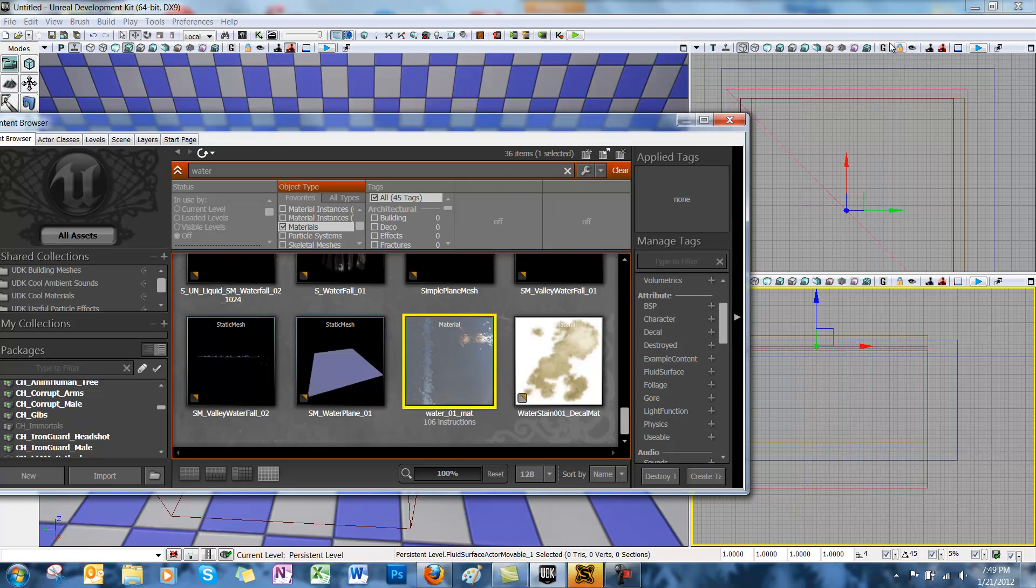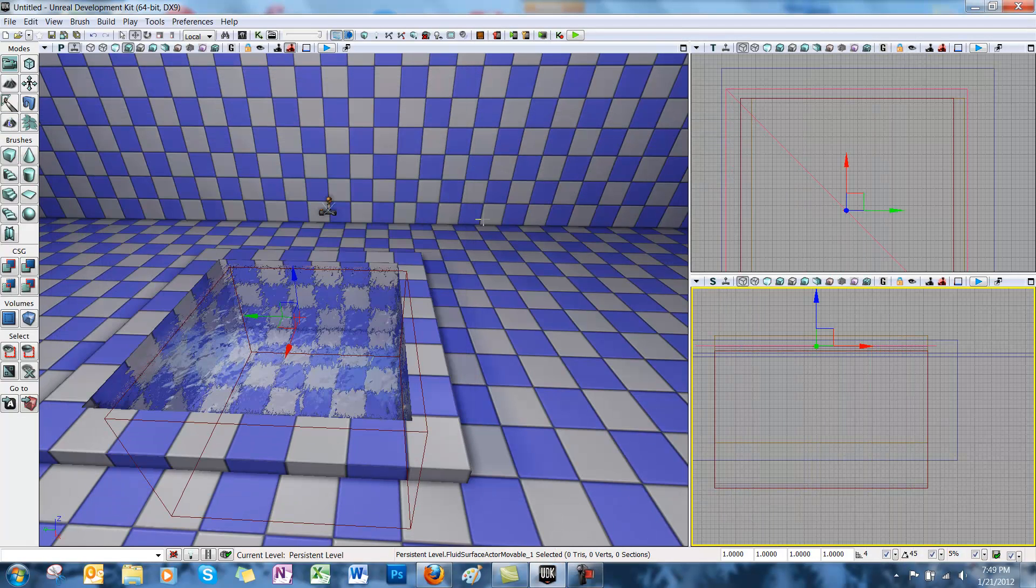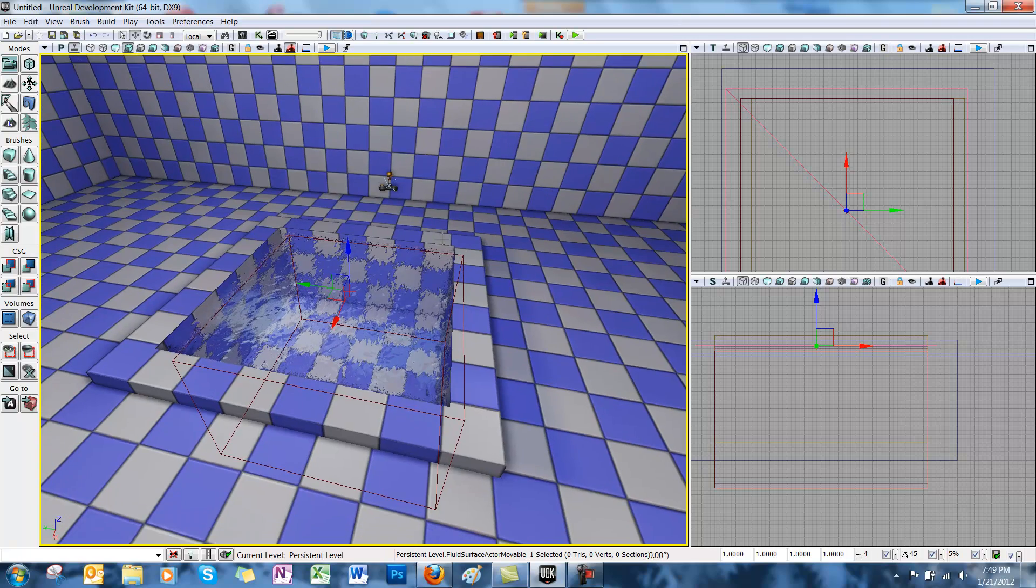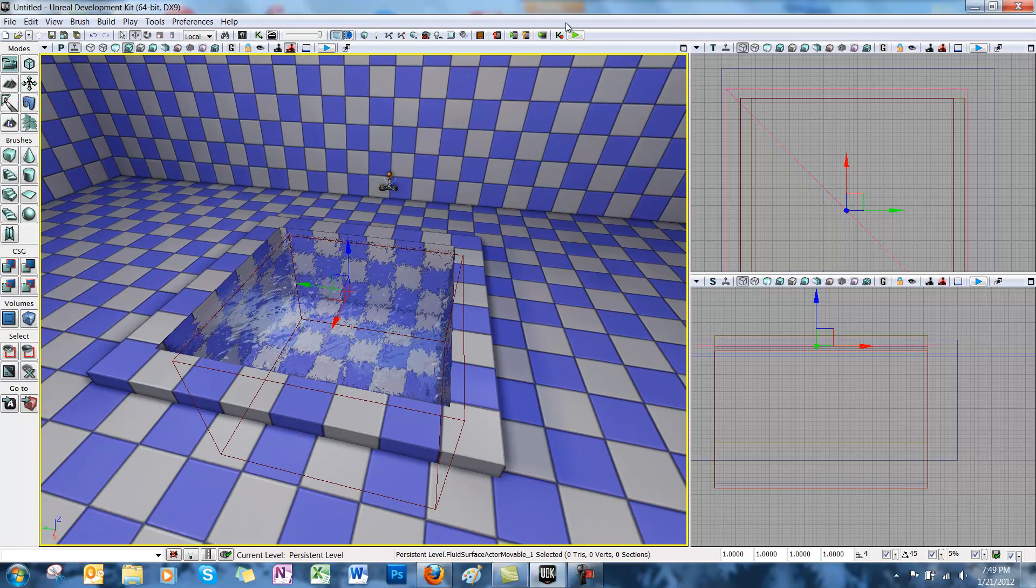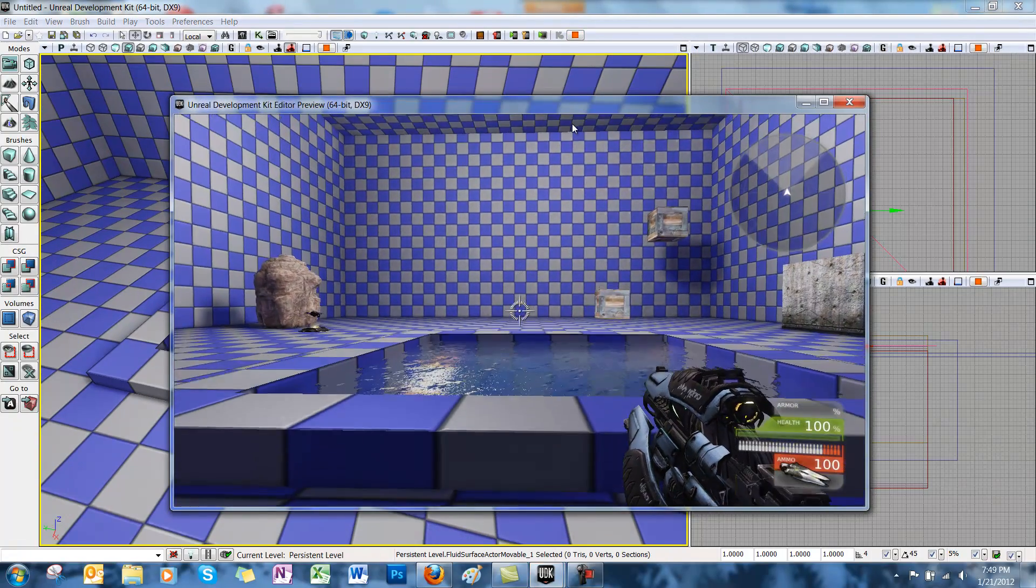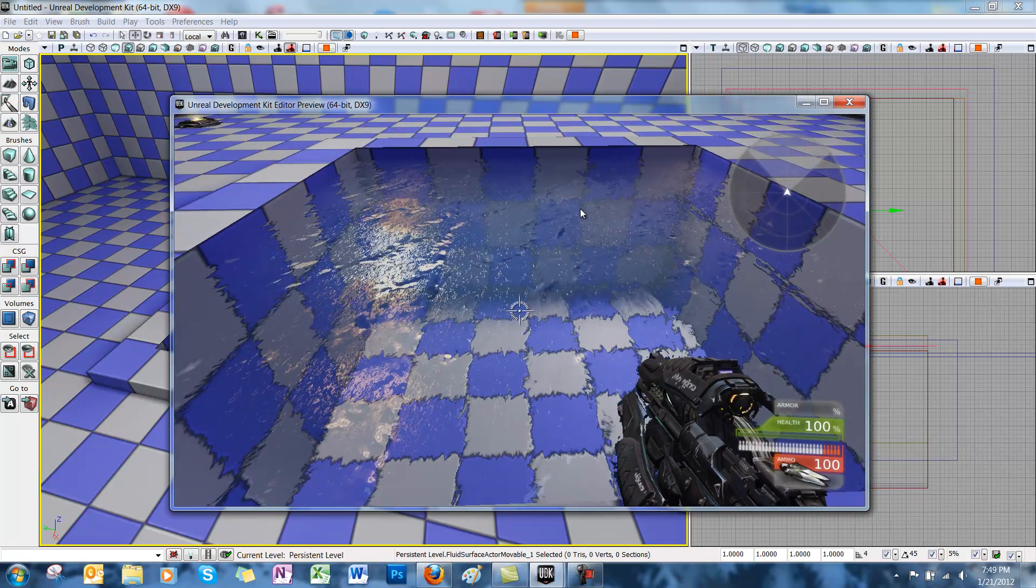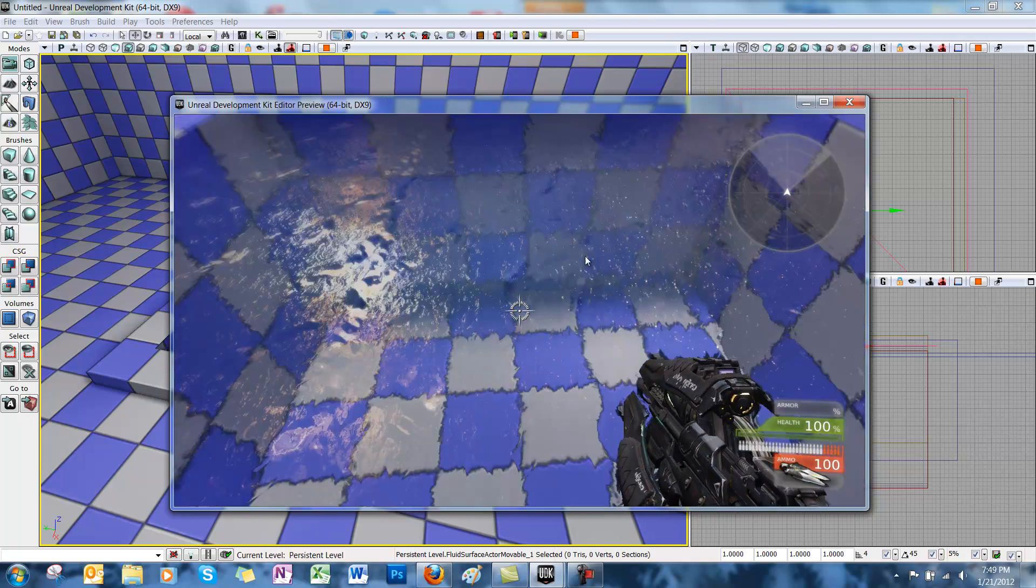Alright, now we look back on our scene and we have our material assigned to the surface. You can get some really cool effects by adding different textures.